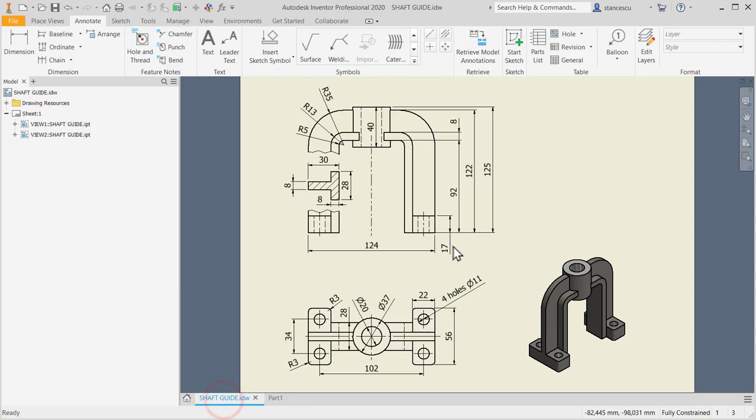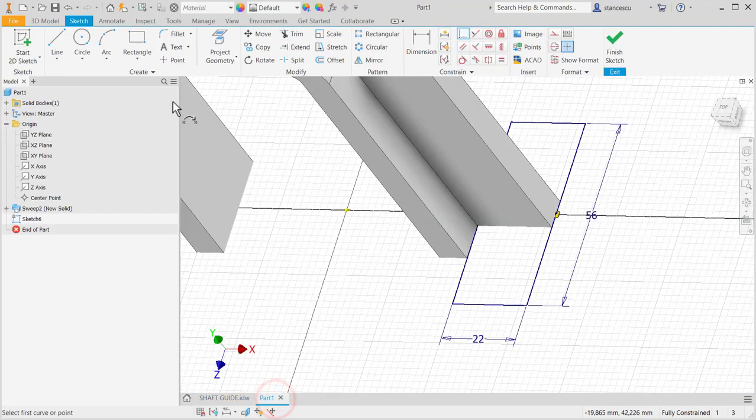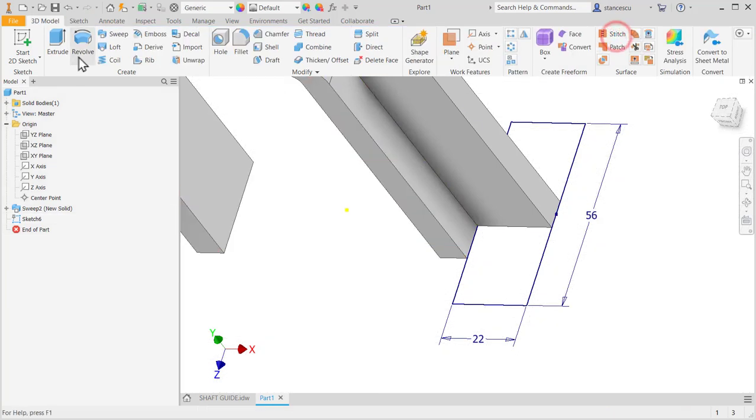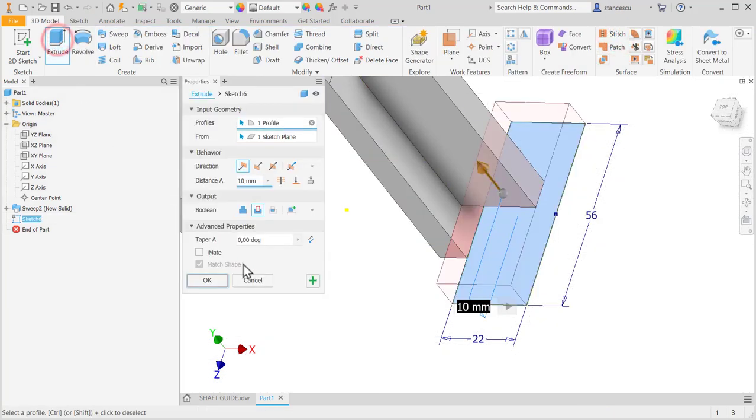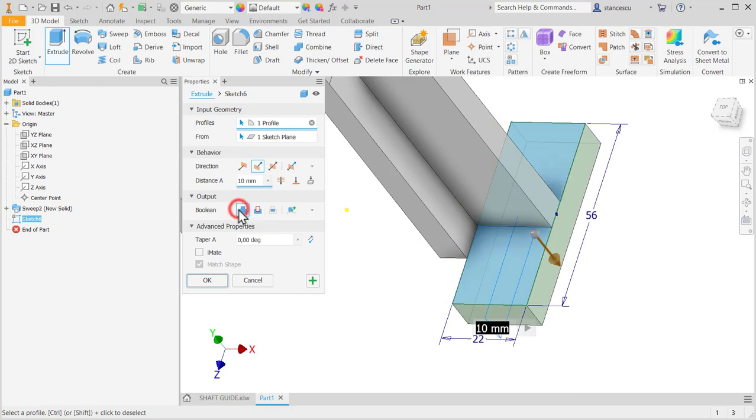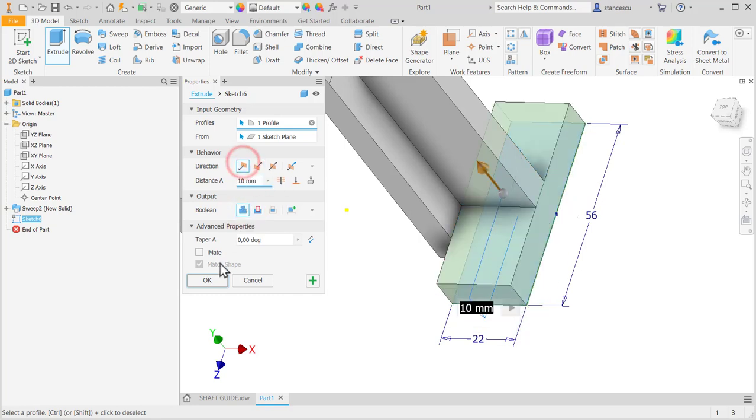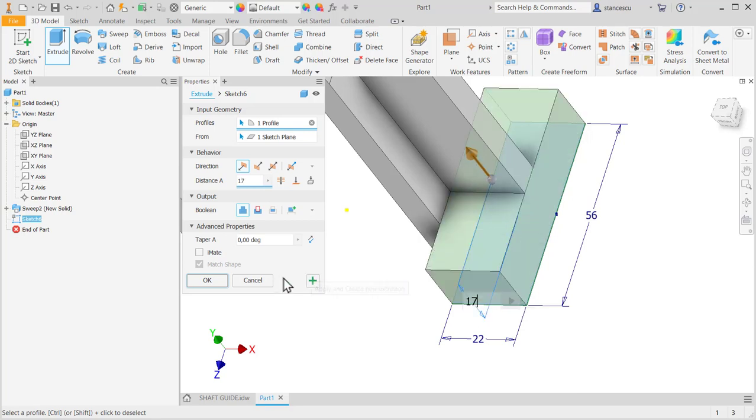Extrude on 17. Finish sketch. Extrude 17, but with a join in the other direction. 17. Okay.